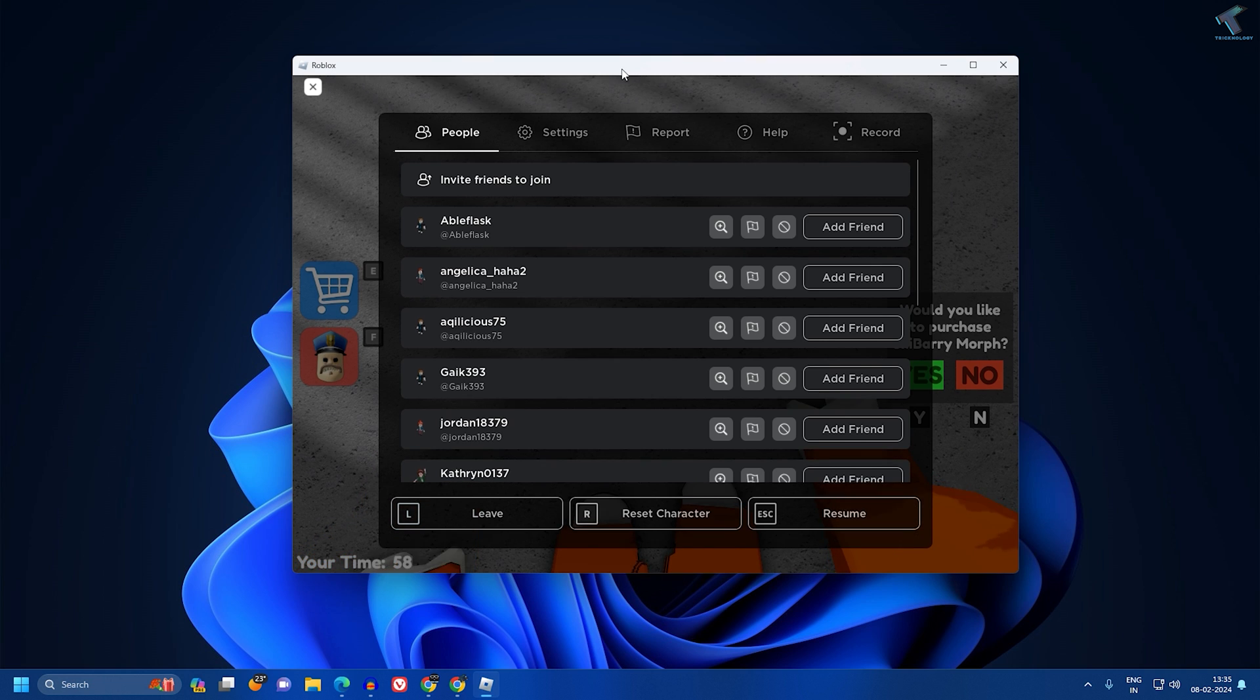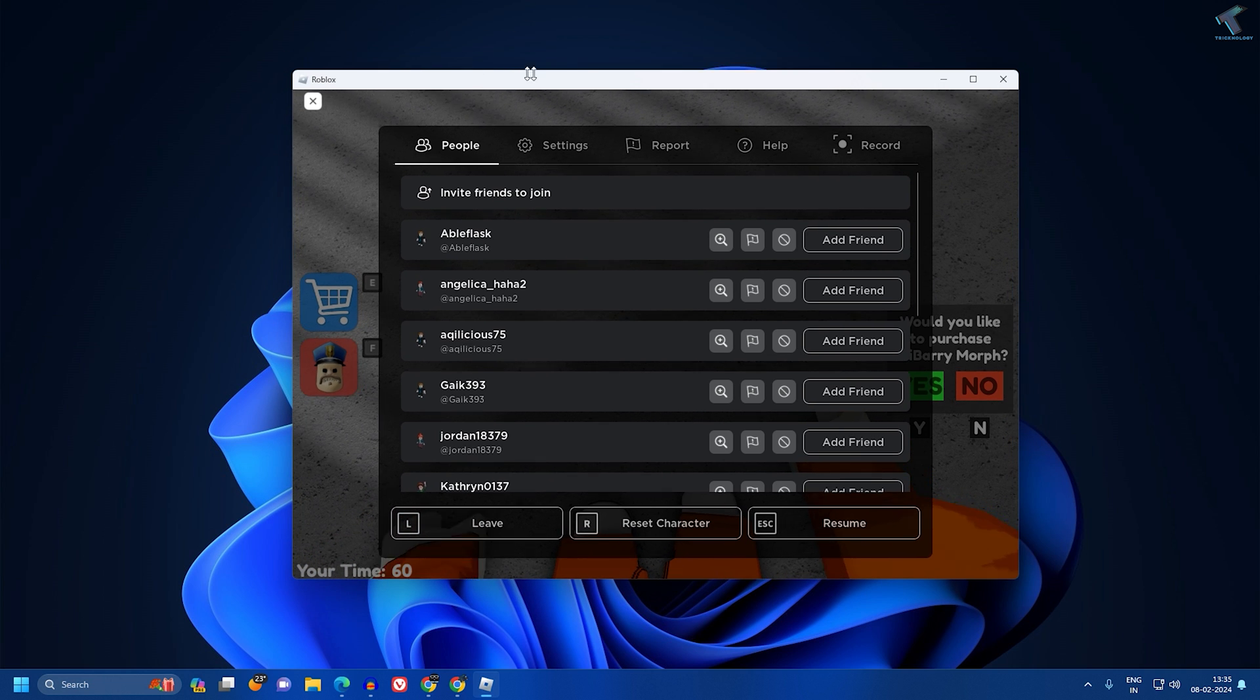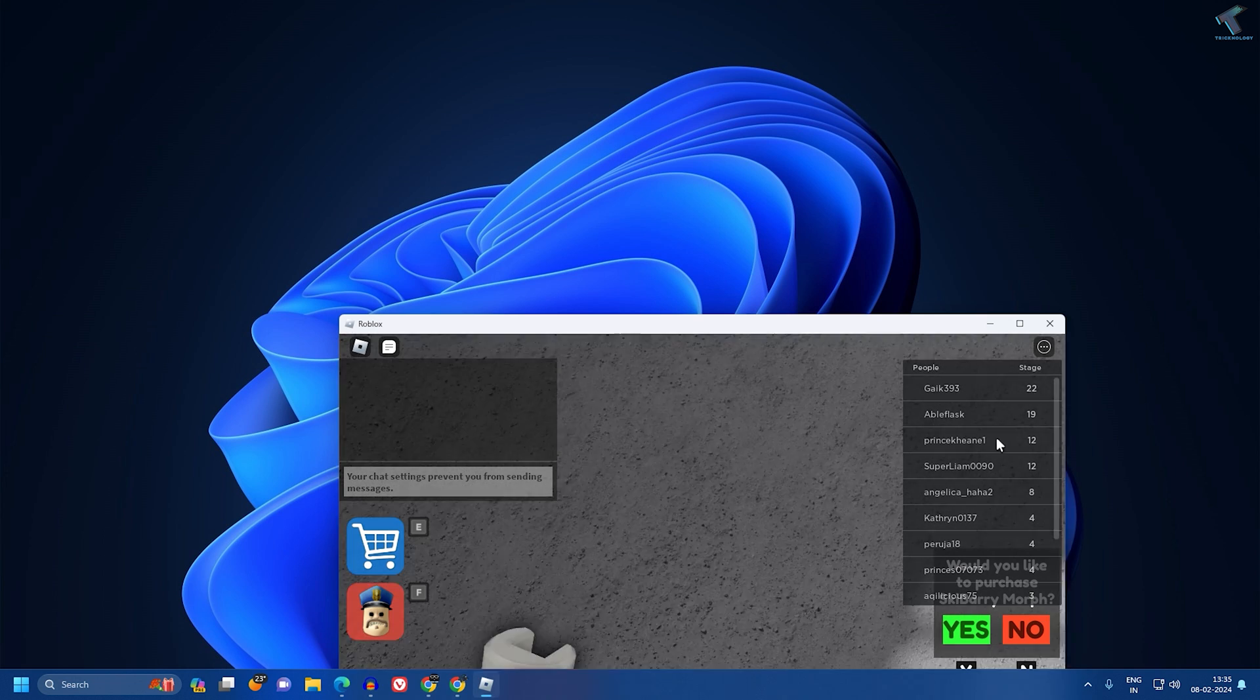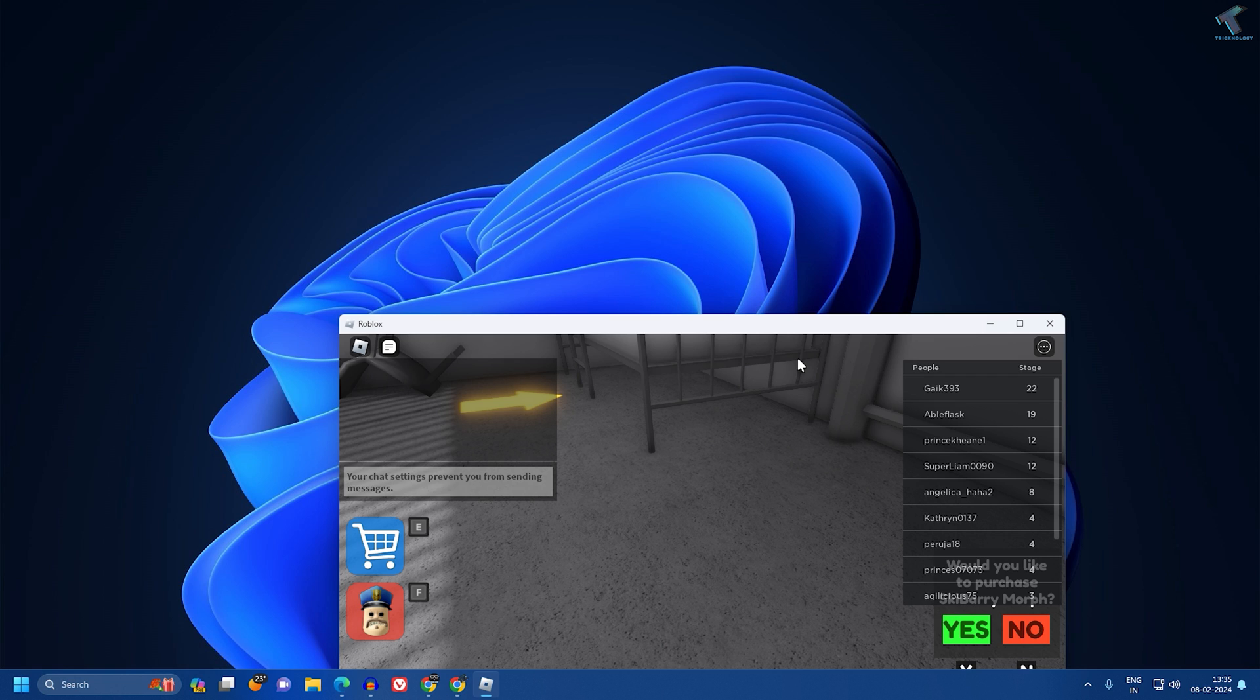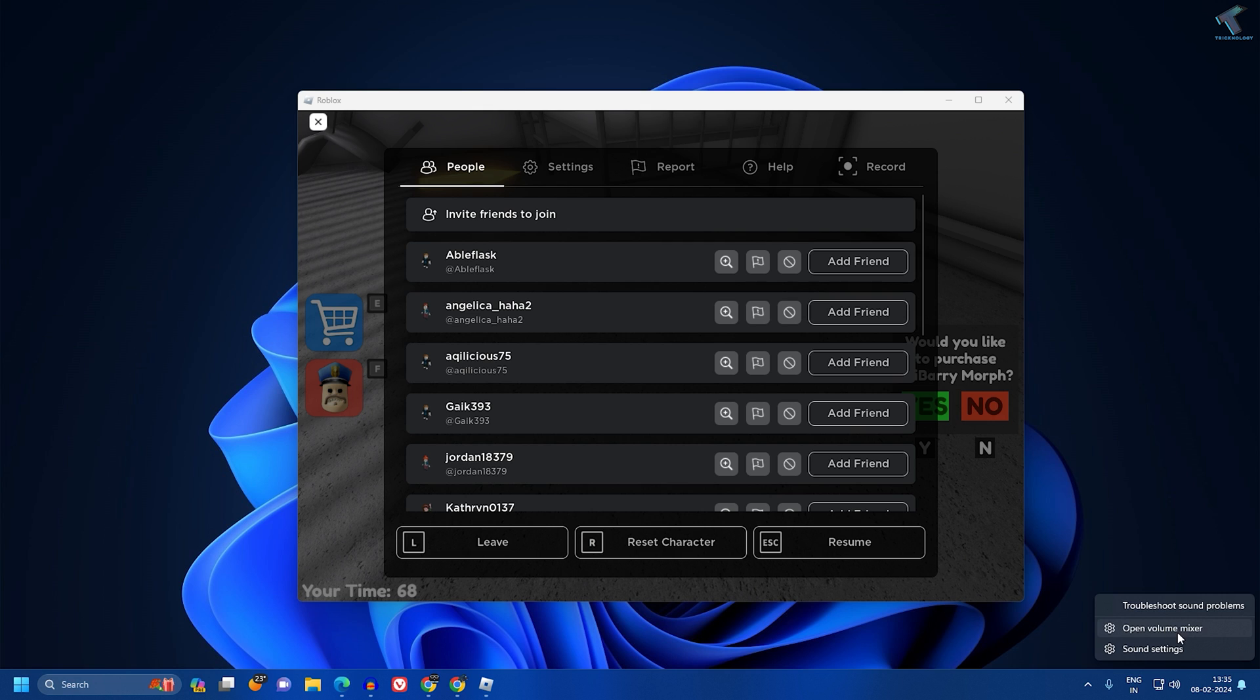Currently, as you can see, my Roblox is running on my PC. If you are not getting any sound, right-click on your volume icon and click on